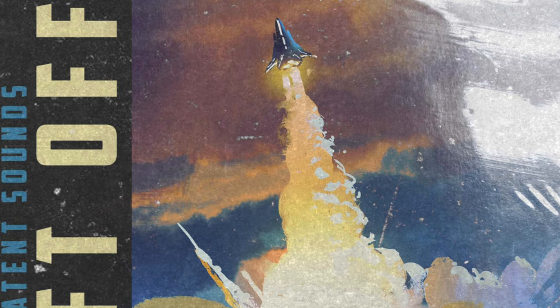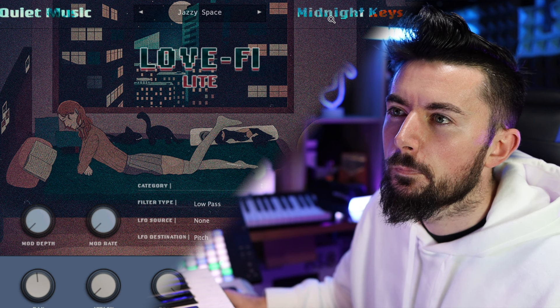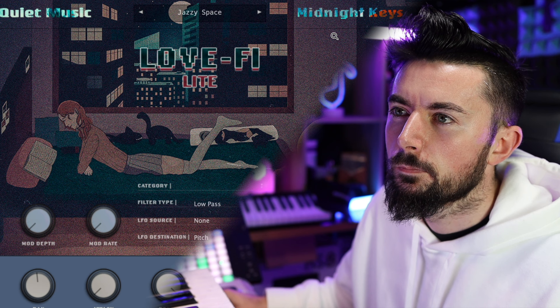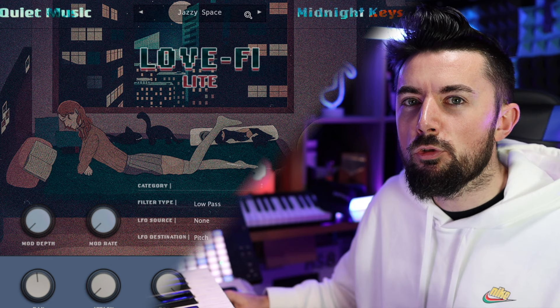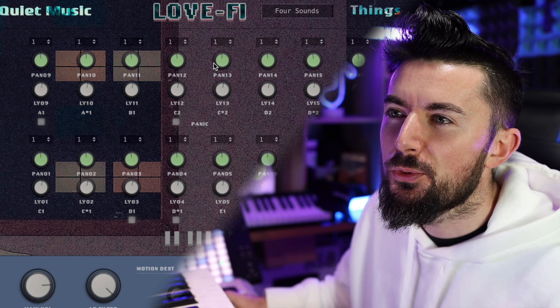By the way, all of the melodies and MIDIs from today's video are from the Patent Sounds Lift Off sample pack, which will be in the description below. What I really like about Love Fire Lights is it comes with a bass and also some drums as well, which I really love.